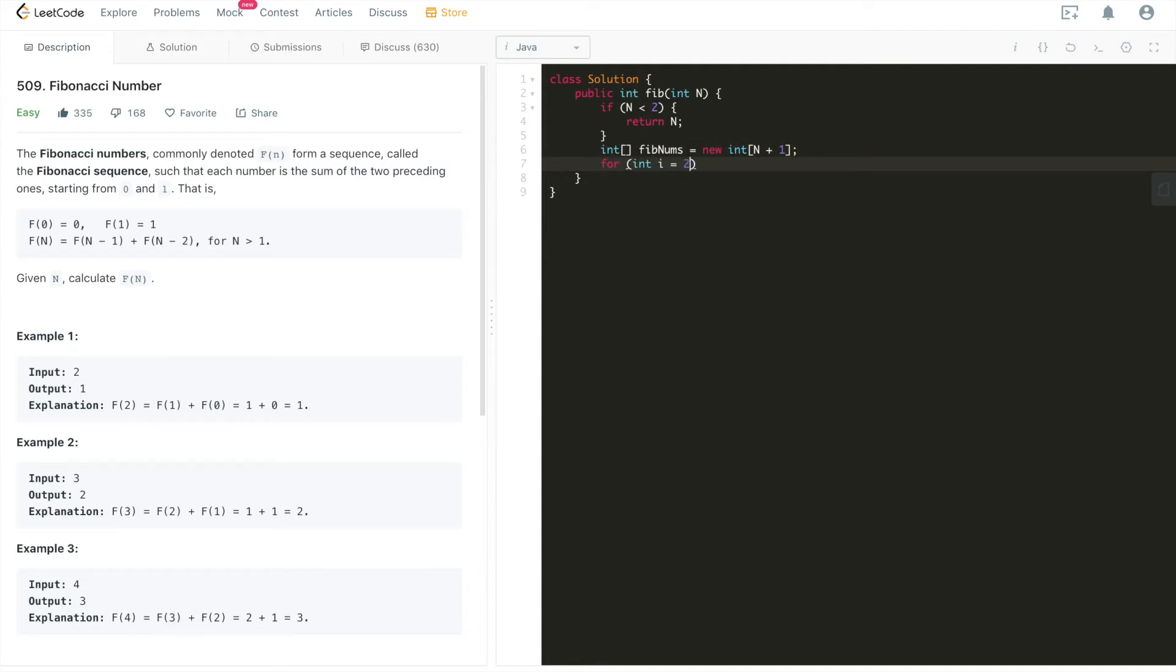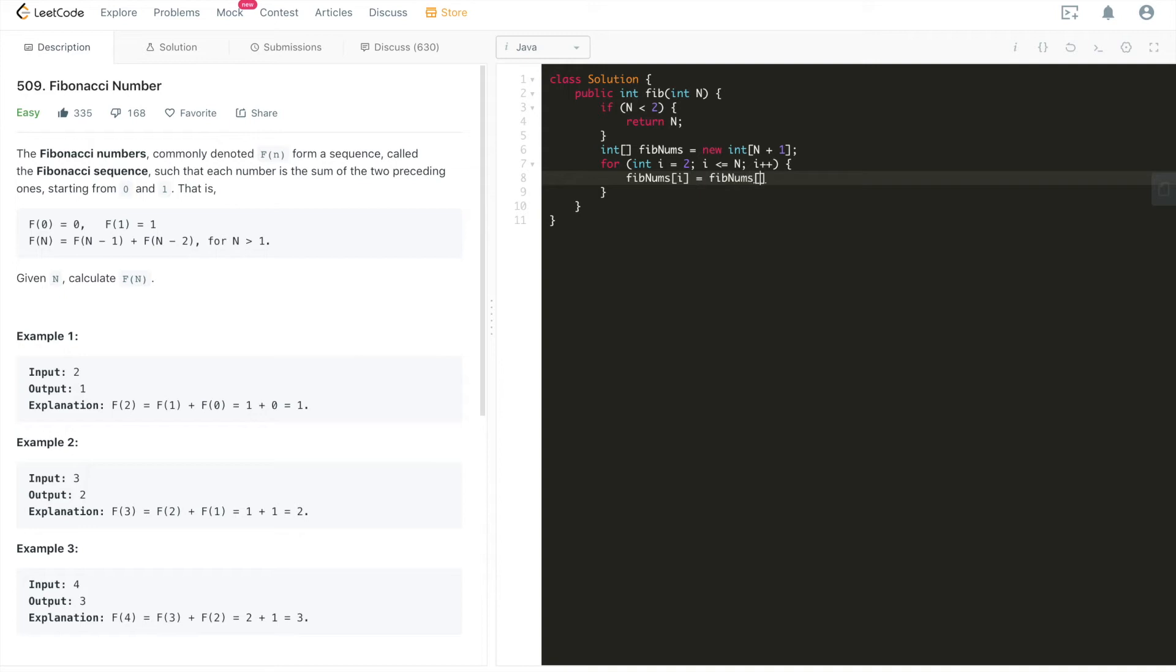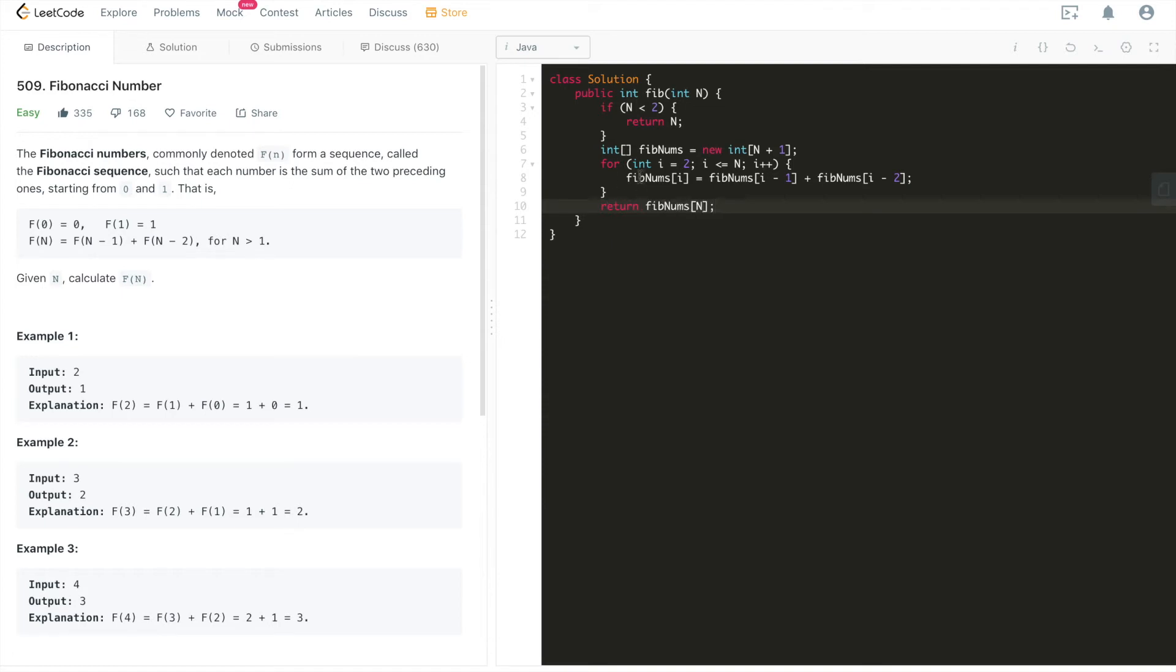And then we'll start from two, because for zero and one, we have the numbers already given. Then i smaller than or equal to n, i plus plus. So it's going to be fibNumbers, it's very straightforward. As per the definition, it's going to be fibNumbers i minus one plus fibNumbers i minus two. That's it. And the result is going to be fibNumbers n. That's going to be the return. So this line is basically implementing the definition of Fibonacci sequence, which is this number is the sum of its previous two numbers.